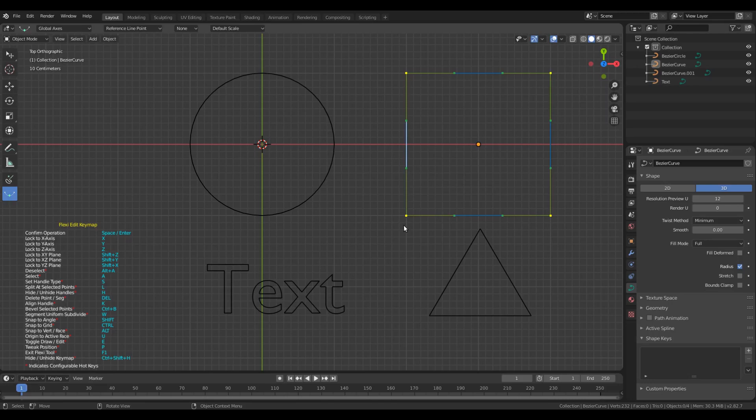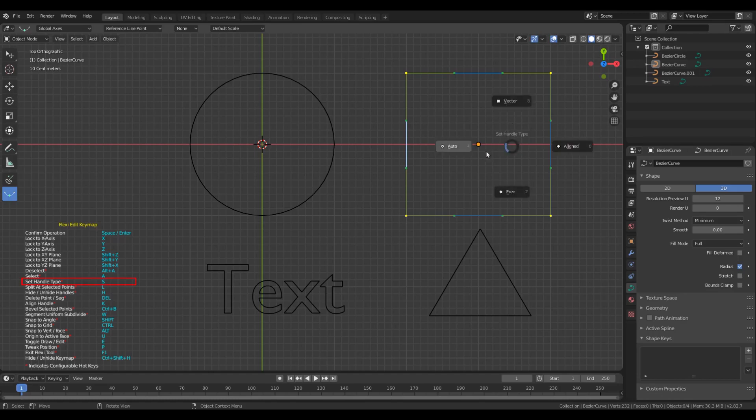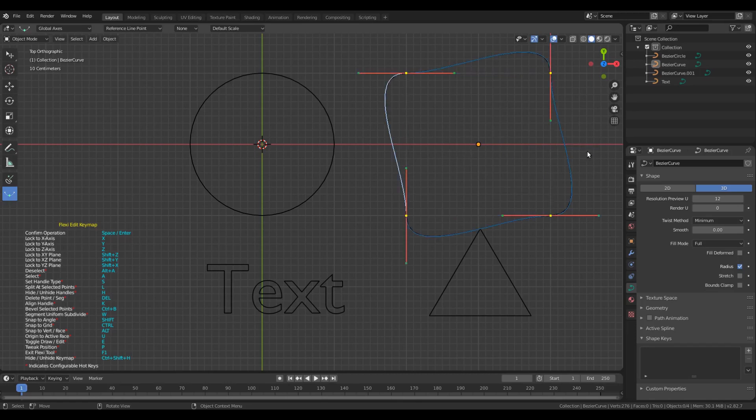Similarly, for set handles to work, there will have to be some handles selected within the flexi edit mode. So if I have selected these handles and then I press S, I can change the type of these selected handles. If I click now aligned, then the type of the selected handles will get changed to aligned.